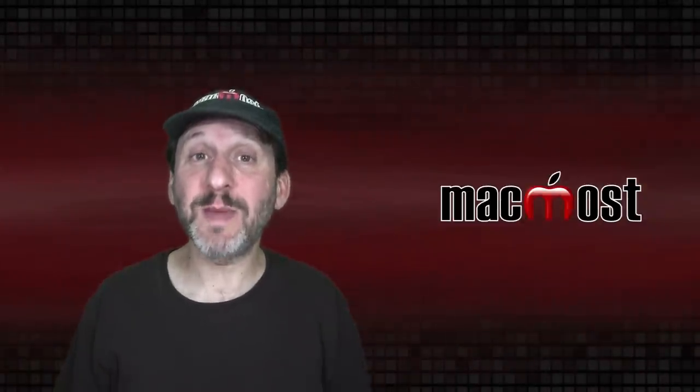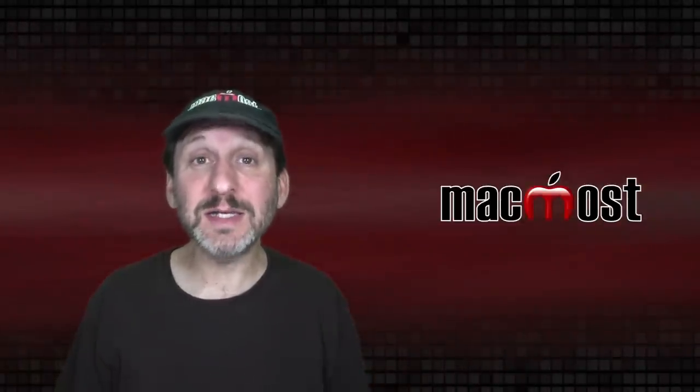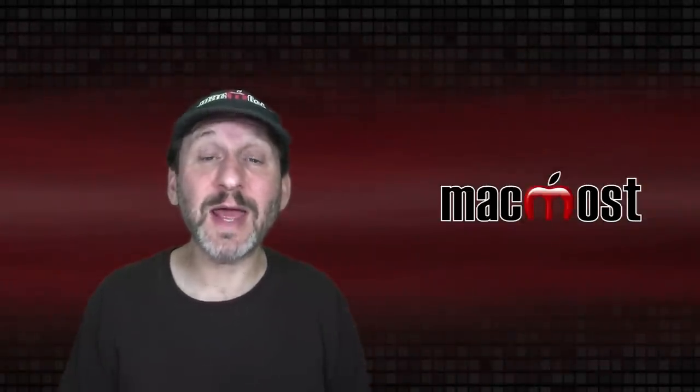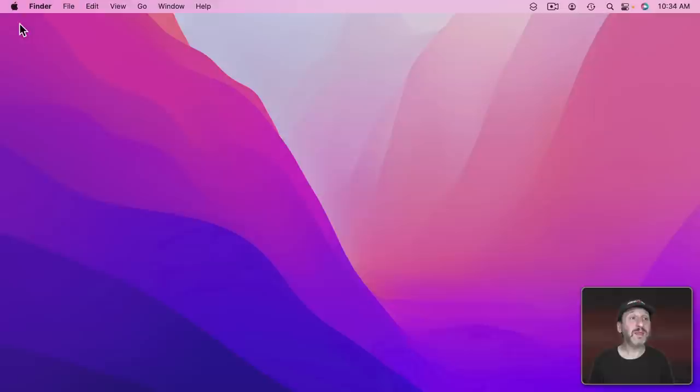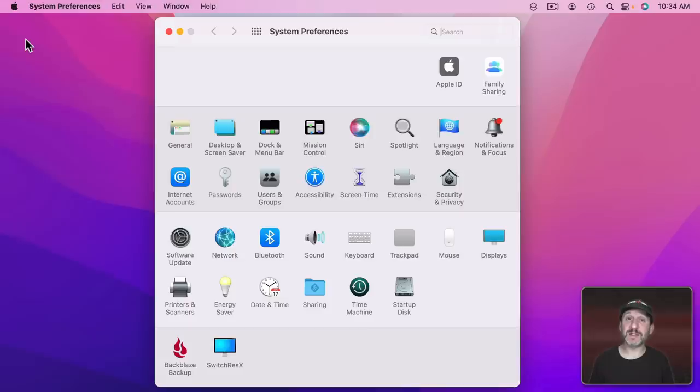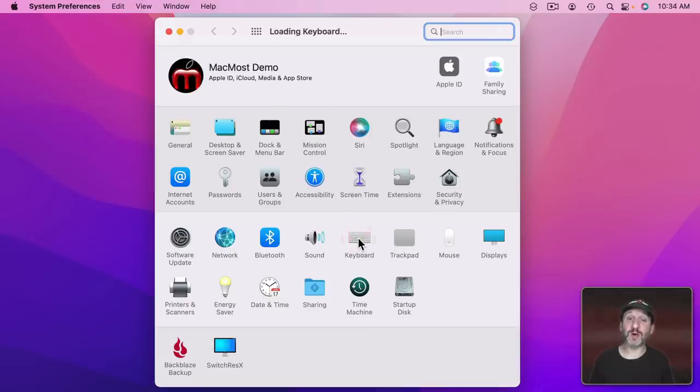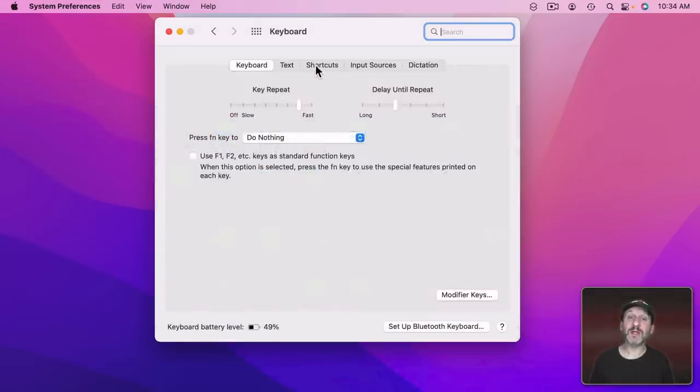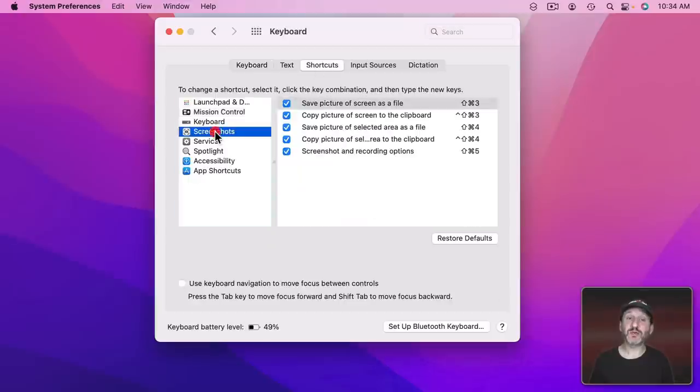So using tools built into macOS it's easy to take a screenshot and then mark it up. The keyboard shortcuts for taking a screenshot can be found in System Preferences under Keyboard and then Shortcuts. Click on Screenshots and you'll see all of the options.